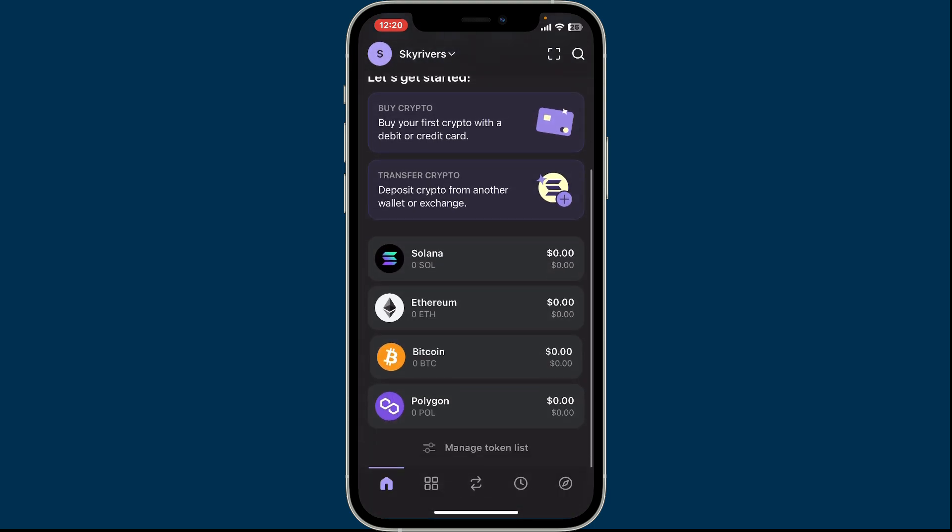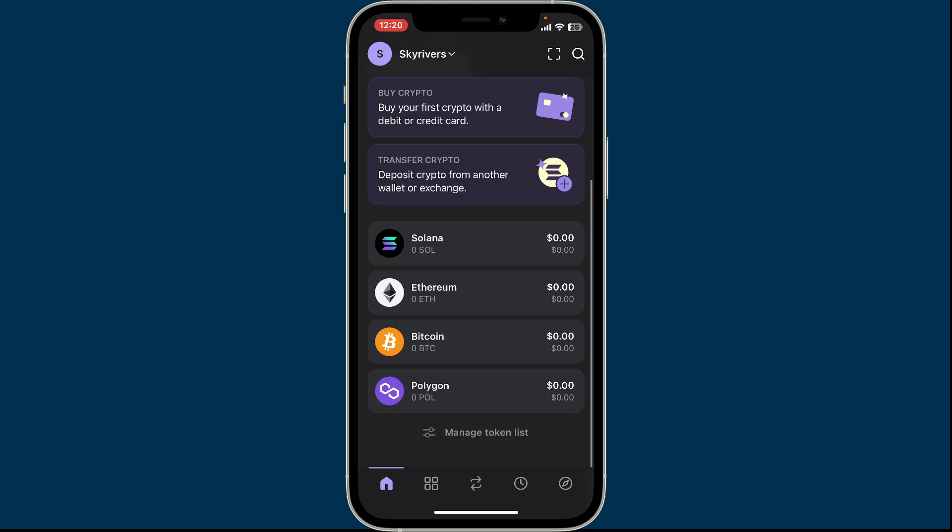So that's how you easily hide or delete your tokens from your wallet using Phantom wallet application on your mobile device.